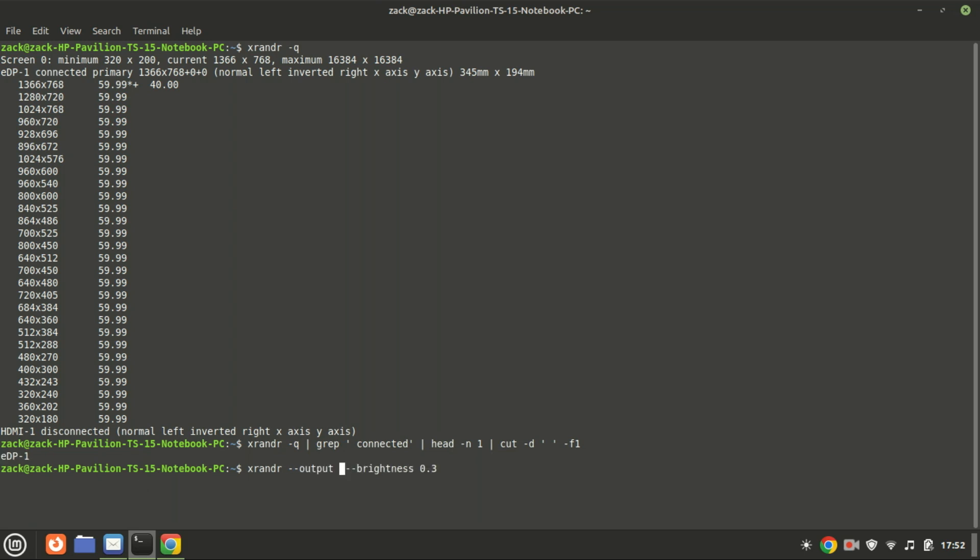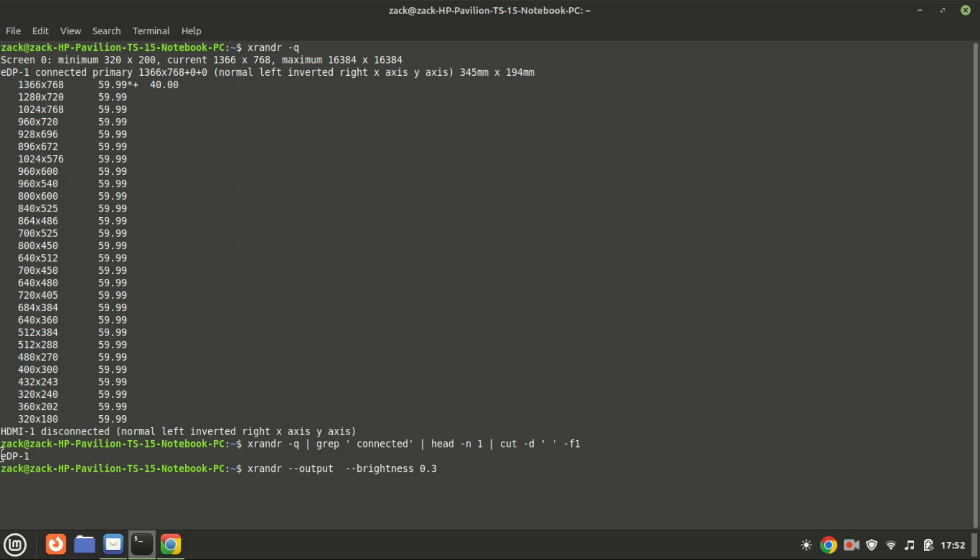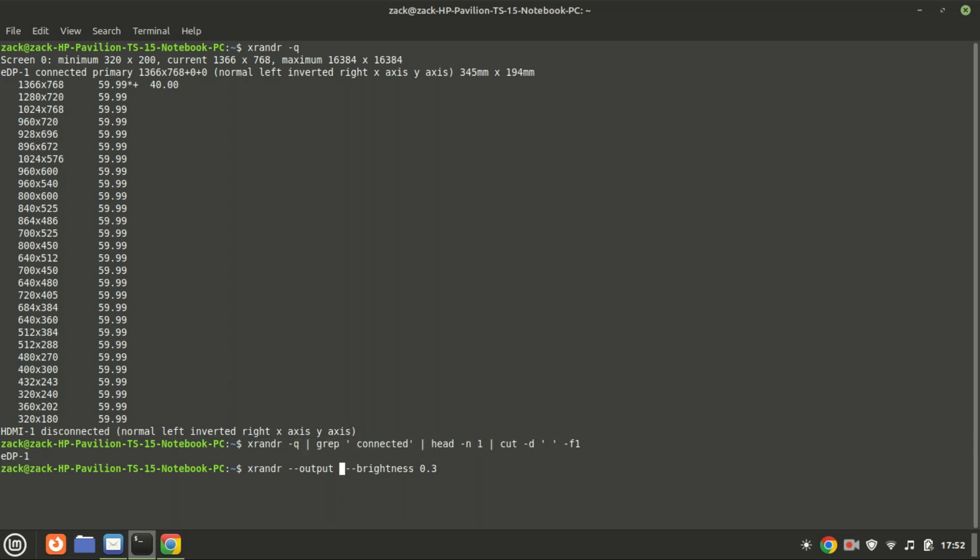To adjust the brightness, you can use the brightness option followed by a value between 0.0 and 1.0. A value of 1.0 represents the maximum brightness, while 0.0 will turn off the backlight completely. In this case, I'm setting the brightness to 30% and there you go. You should see your screen brightness change immediately.